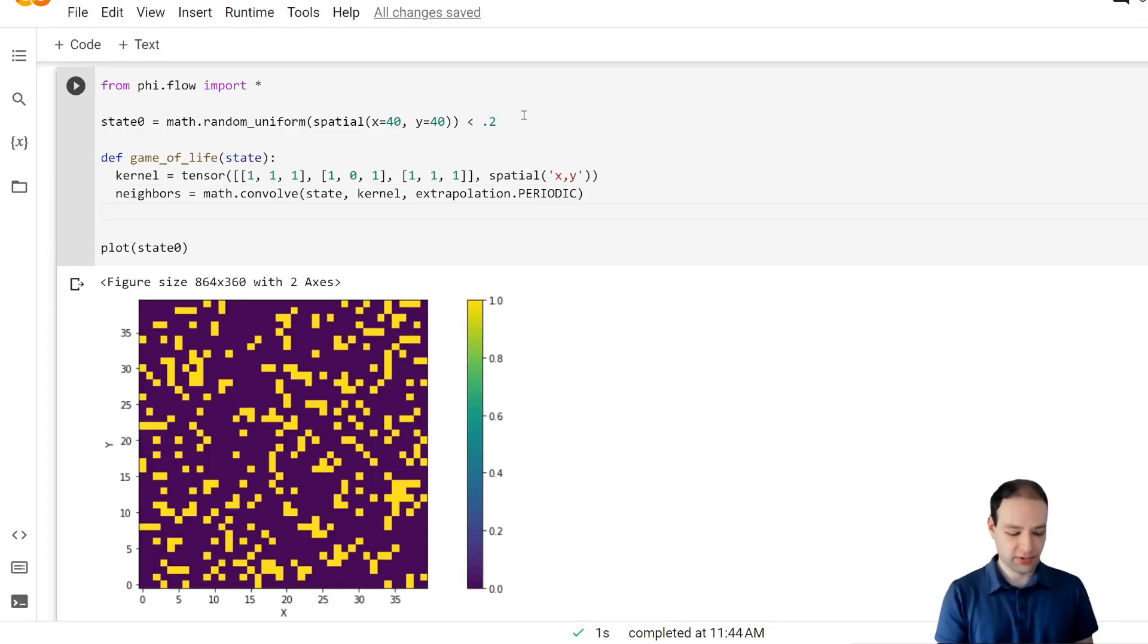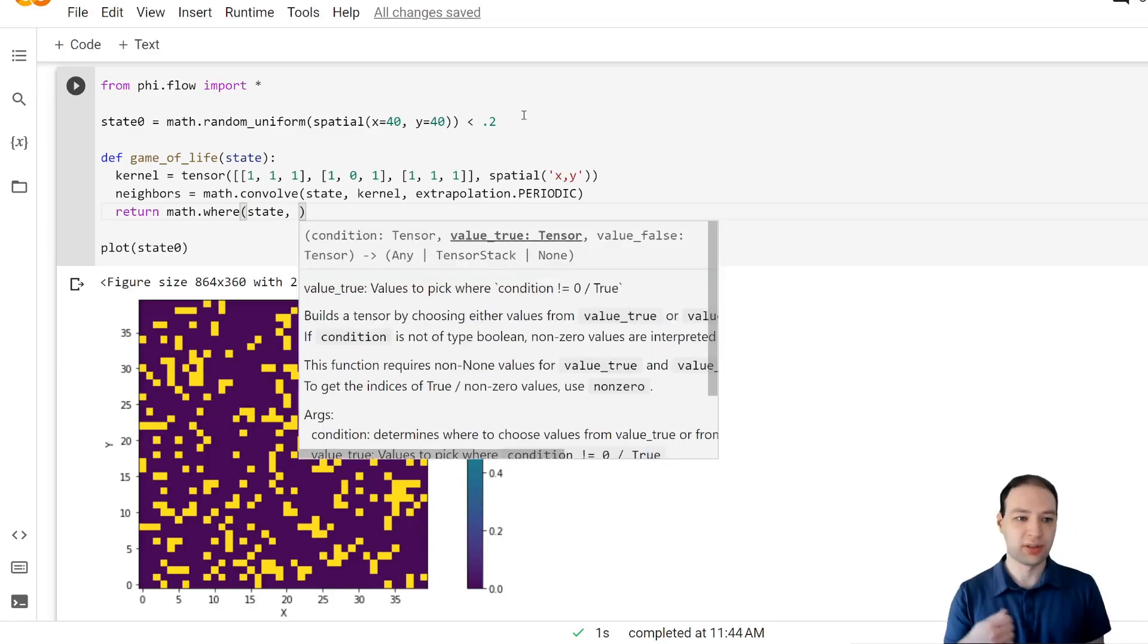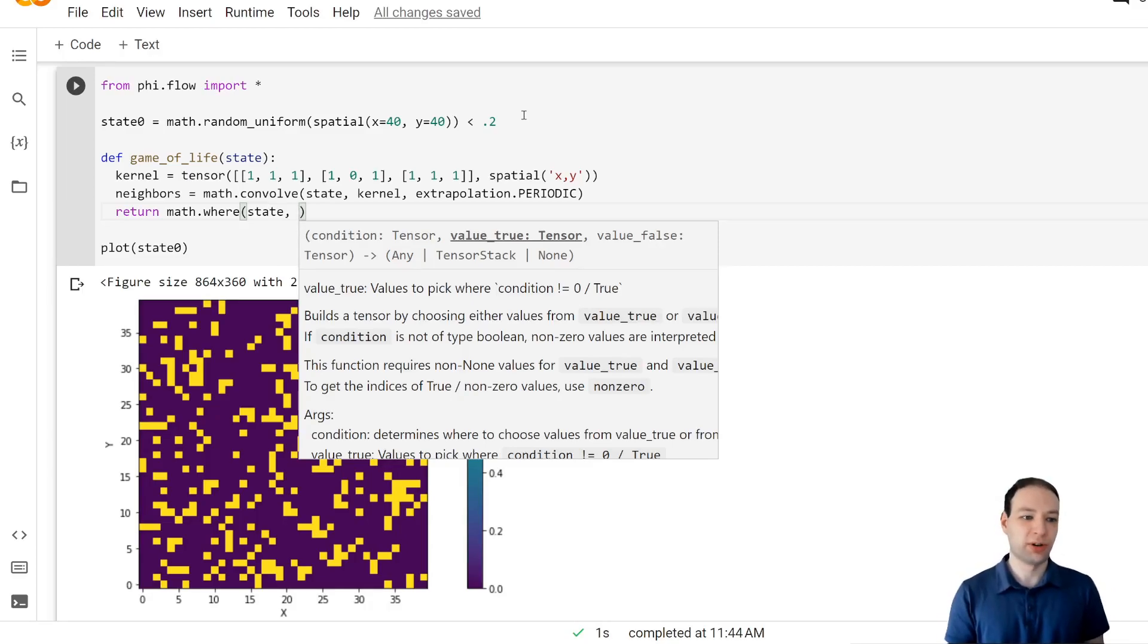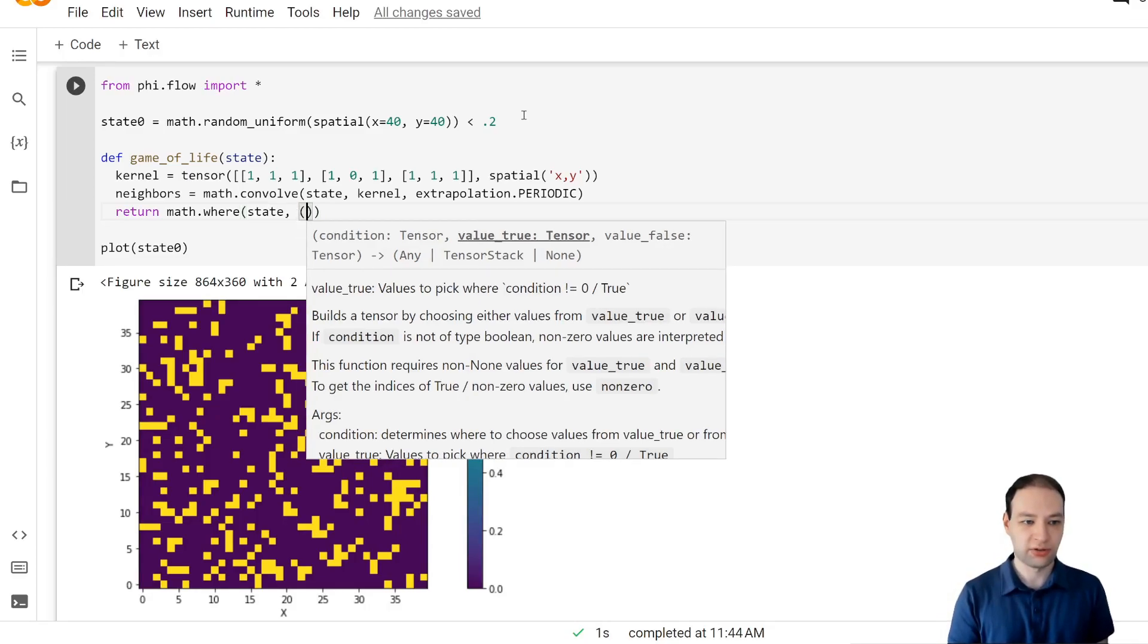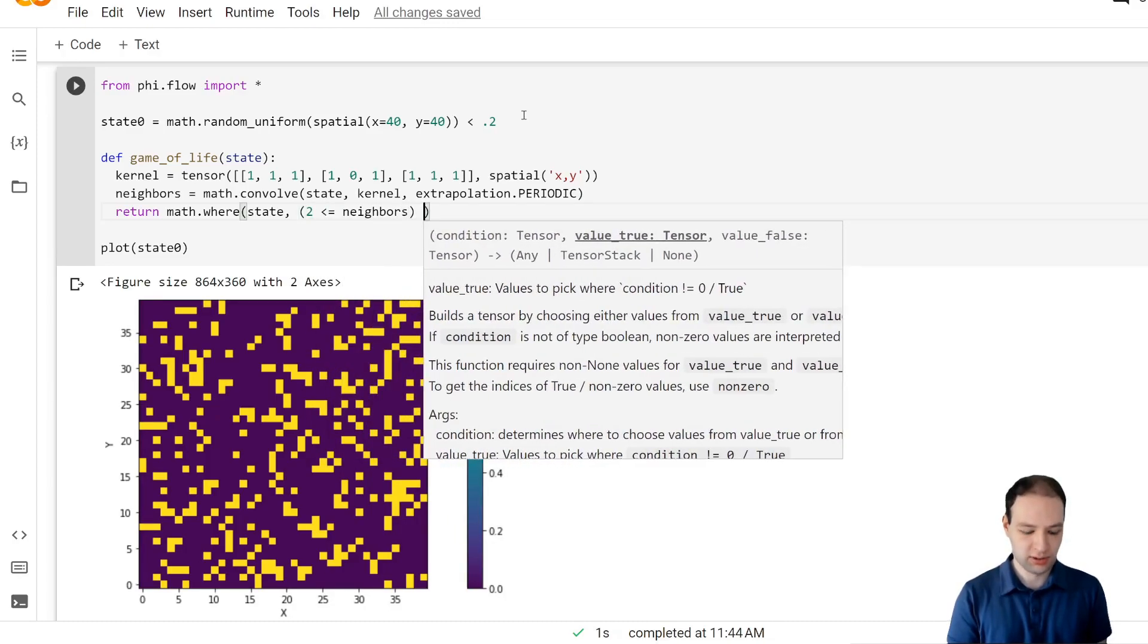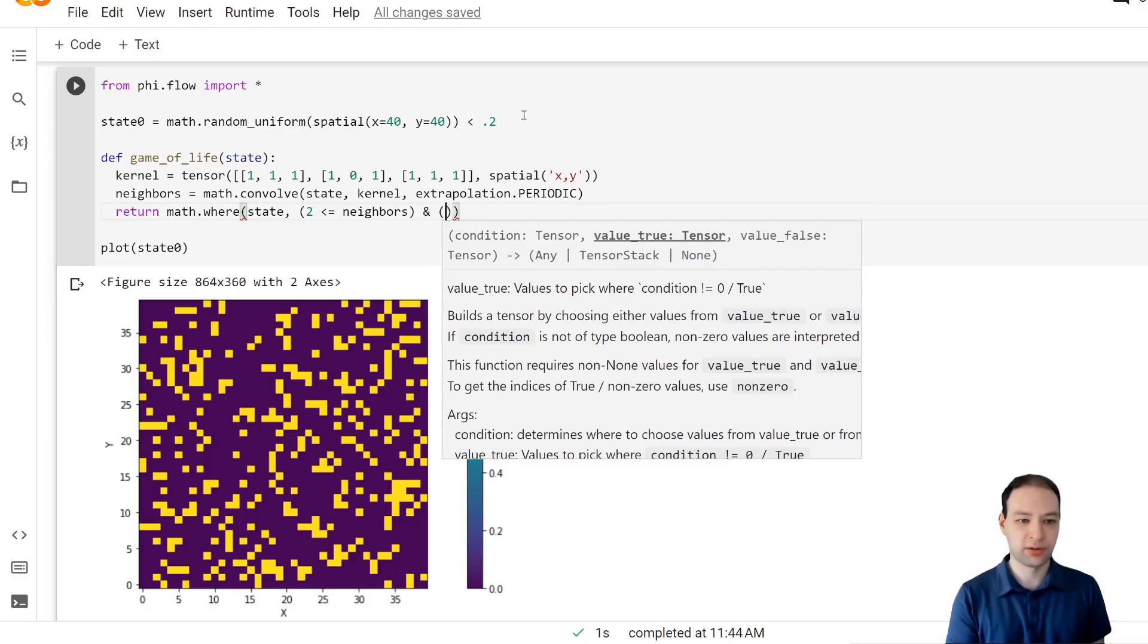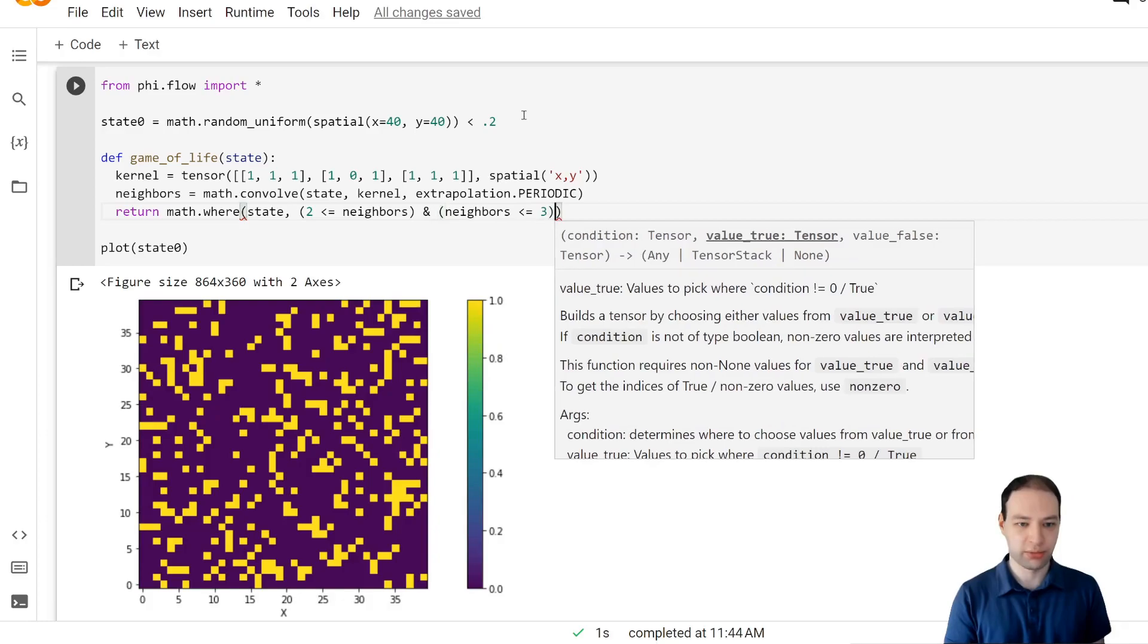Now the game rules are as follows. If a cell is active, so where it is currently on or true, it only stays active if it has between two and three active neighbors. So let's write it like this. Number of active neighbors must be at least two and maximum three.